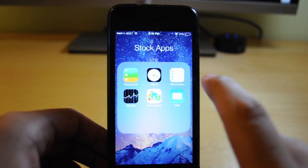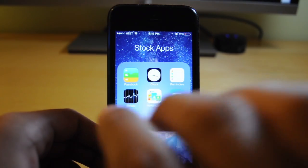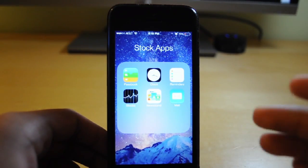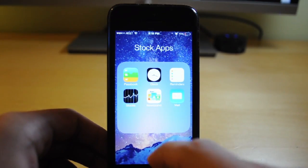The stock apps I want to remove include Passbook, Clock, Reminder, Stocks, Newsstand, and Mail. I don't use those and I don't want them, so I'm going to get rid of them.